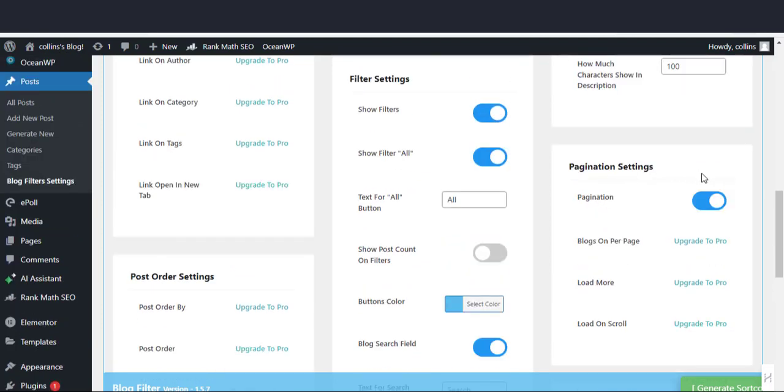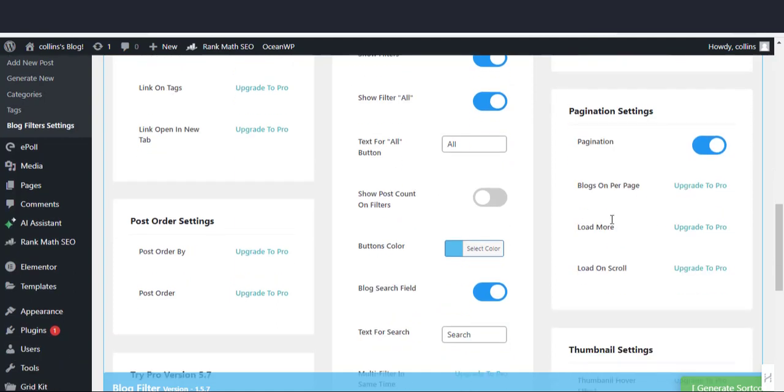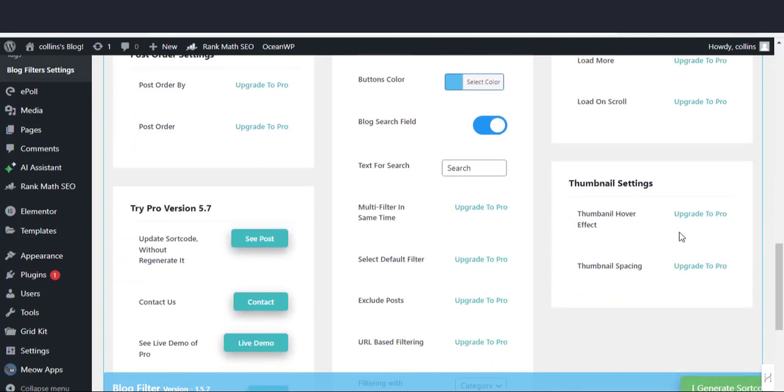In the pagination settings section, enable pagination if it is not active. To change any other settings in that section, you will need a pro version.